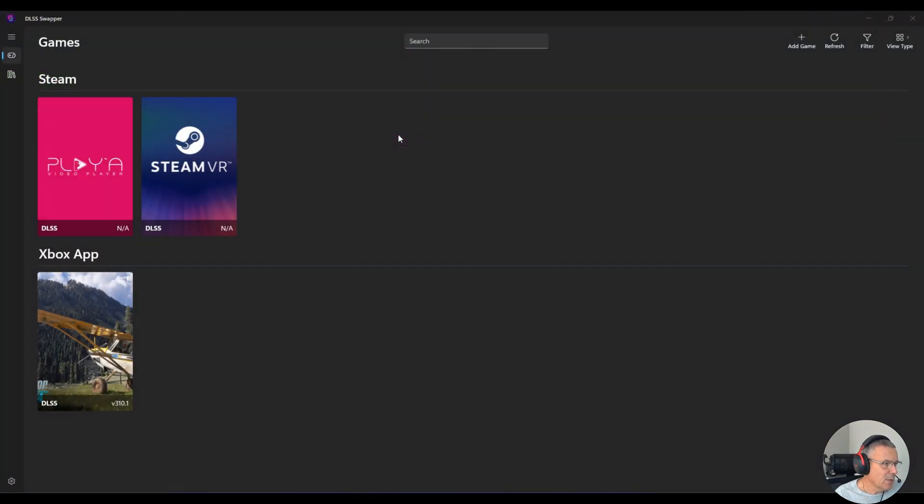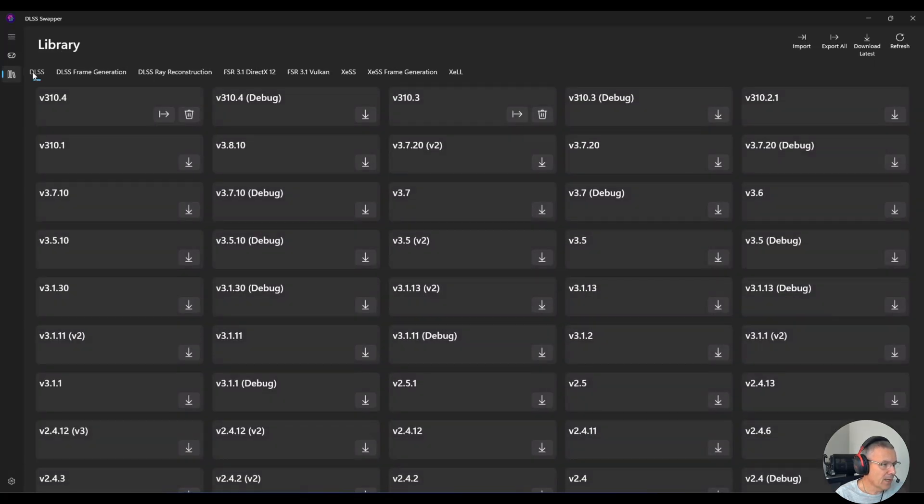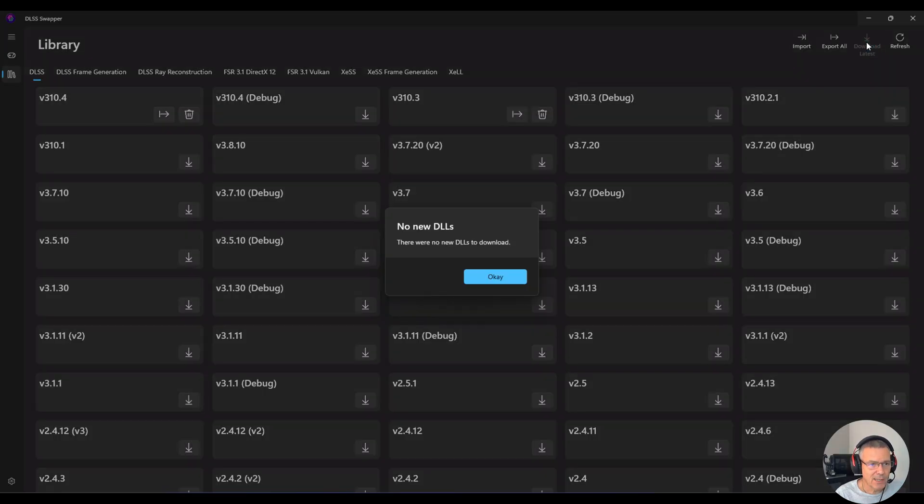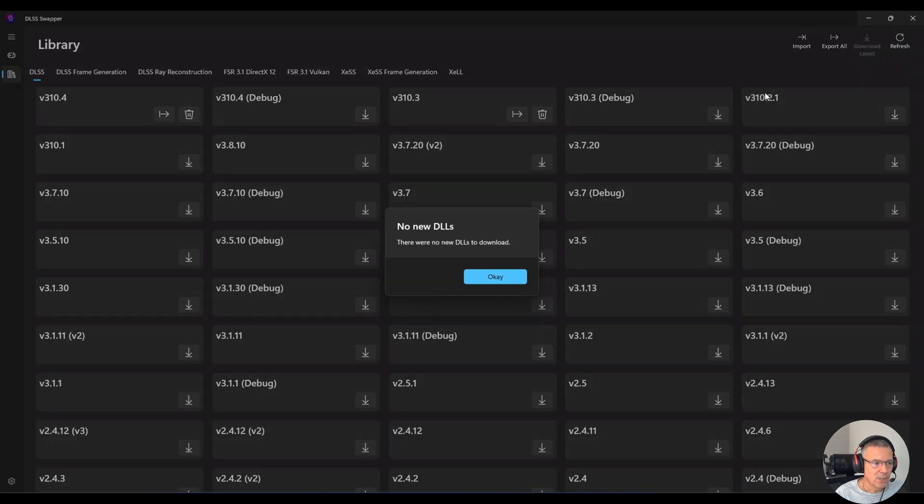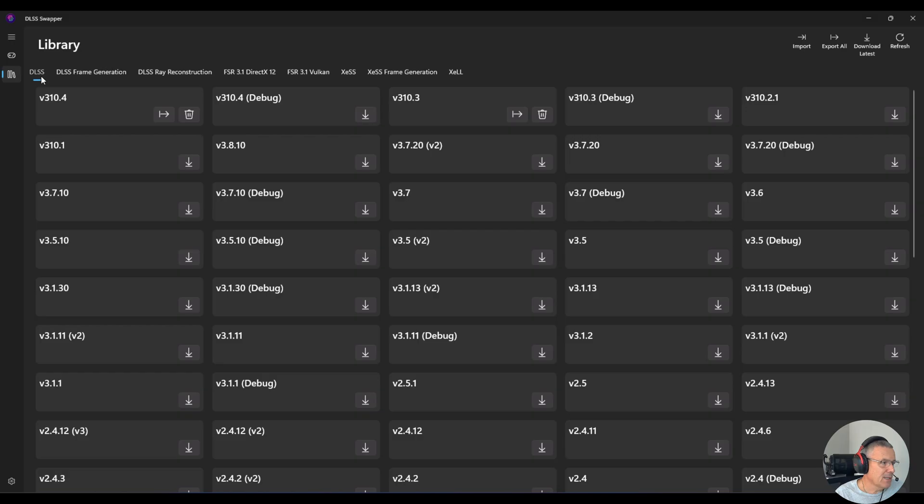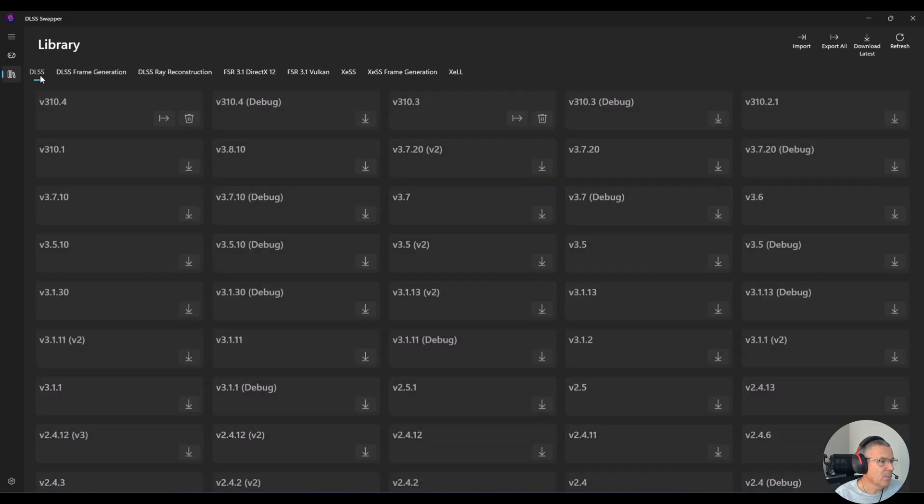The next thing we're going to do is launch an app called DLSS Swapper. I'll put a link in the description below the video where you can download it. We're going to click on this icon here at the top, and we're going to go to library. You can see here over on the right hand side, you have download latest. Ensure you click the download latest. Click OK. It says there's no new downloads there. Hit the refresh button as well, just to make sure that there's nothing new.